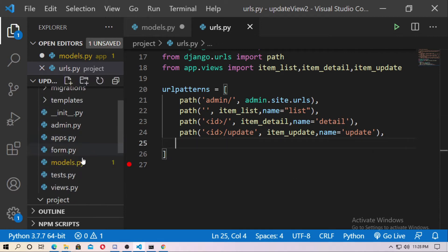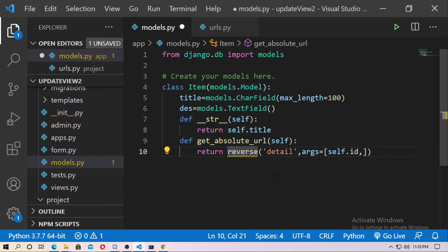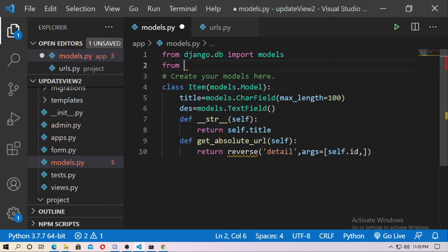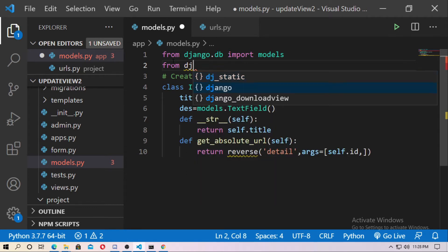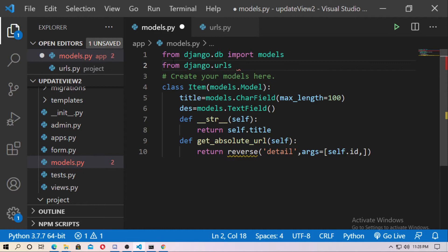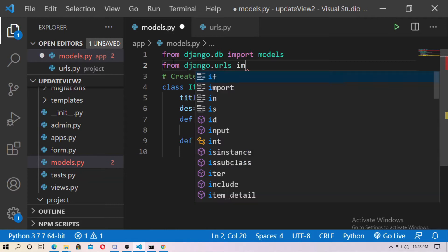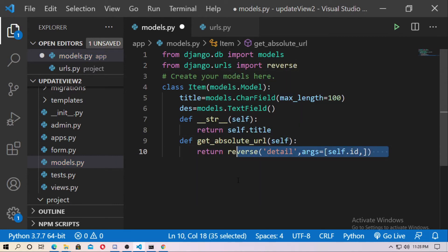Now go to models.py and import reverse from django.urls — type: from django.urls import reverse. Now save it and go to the blog.